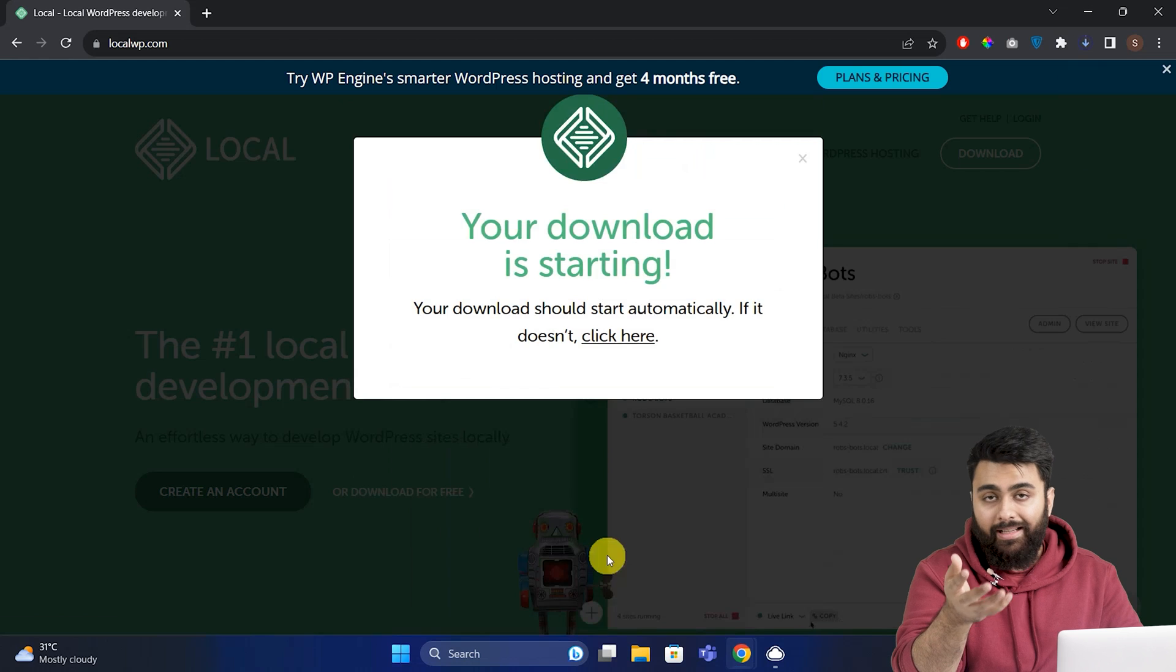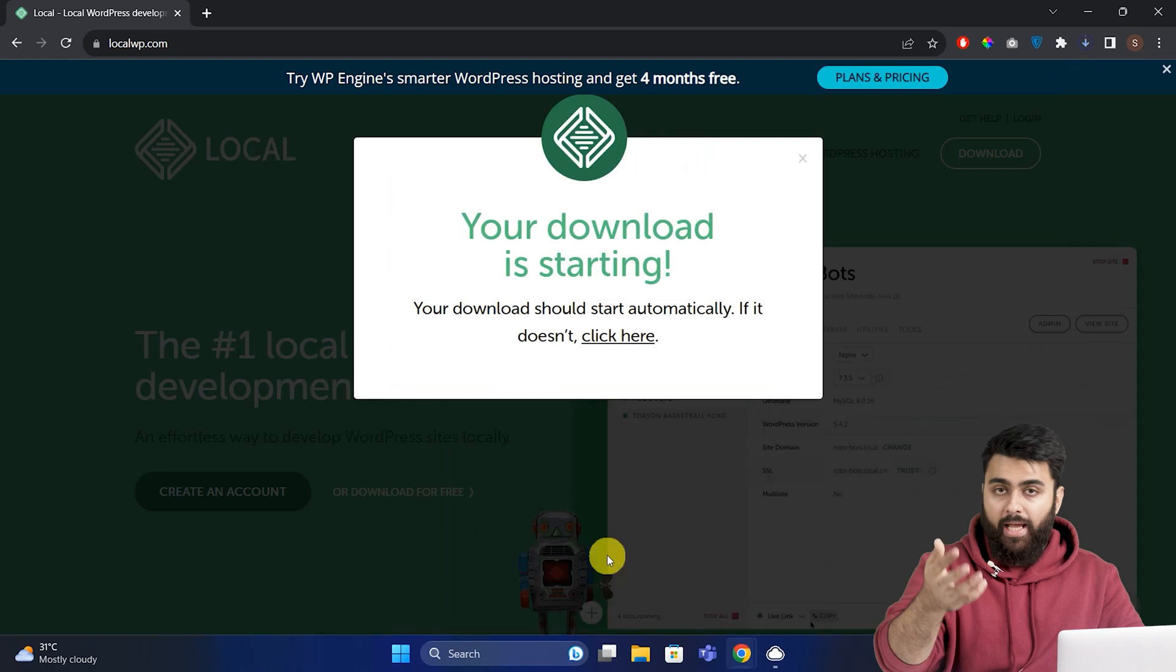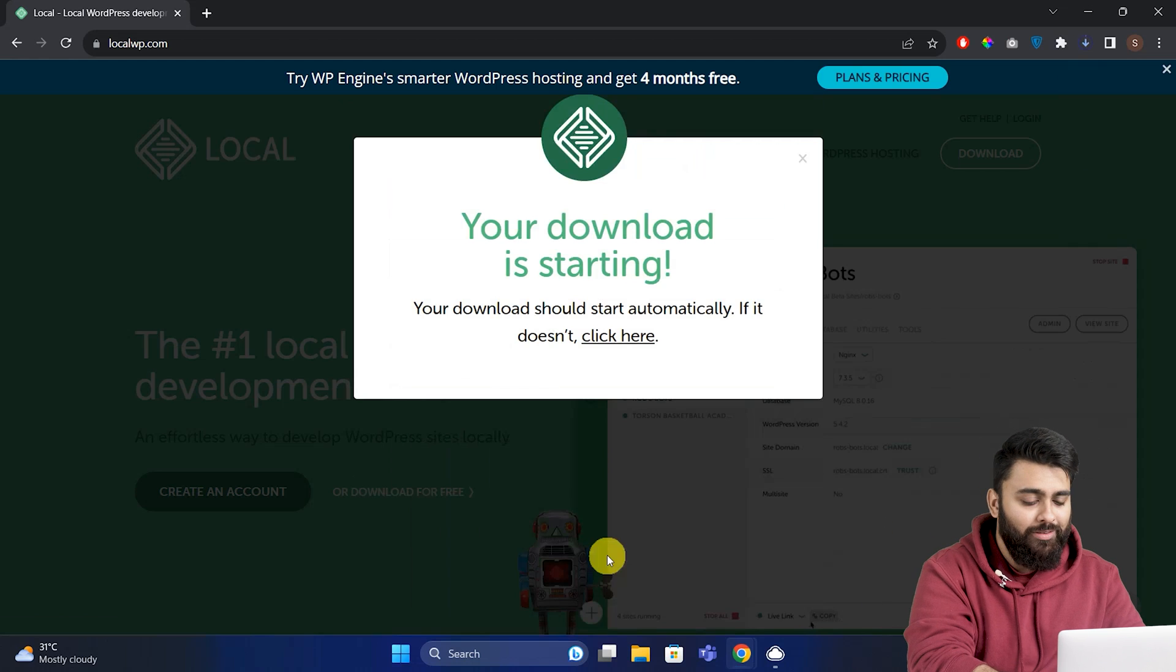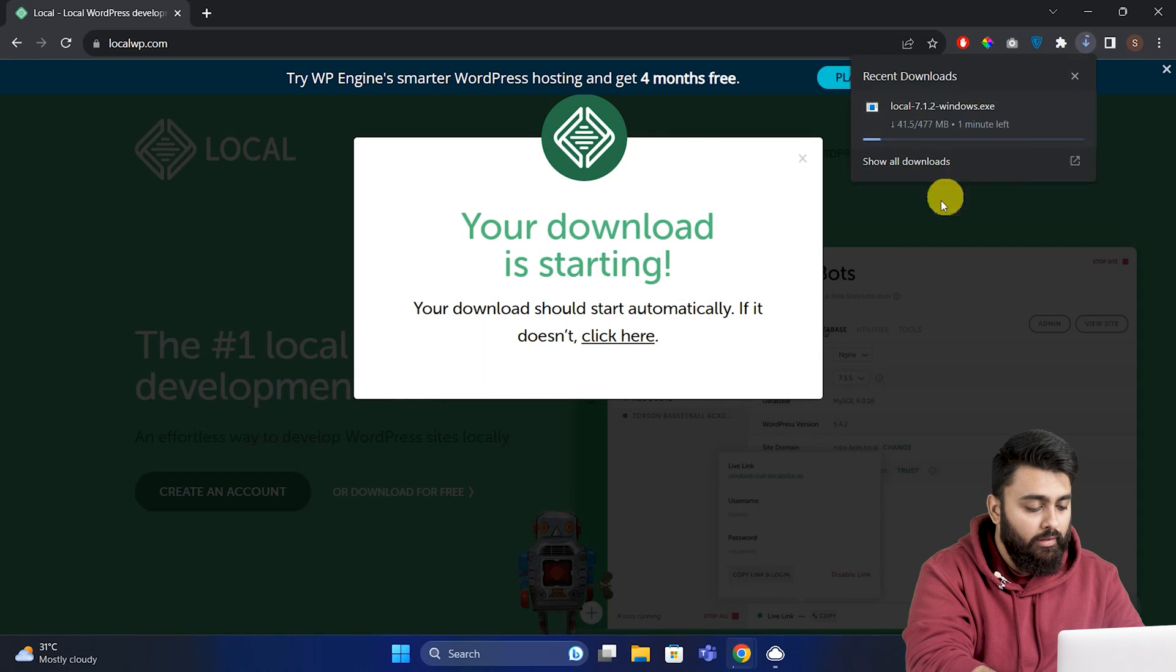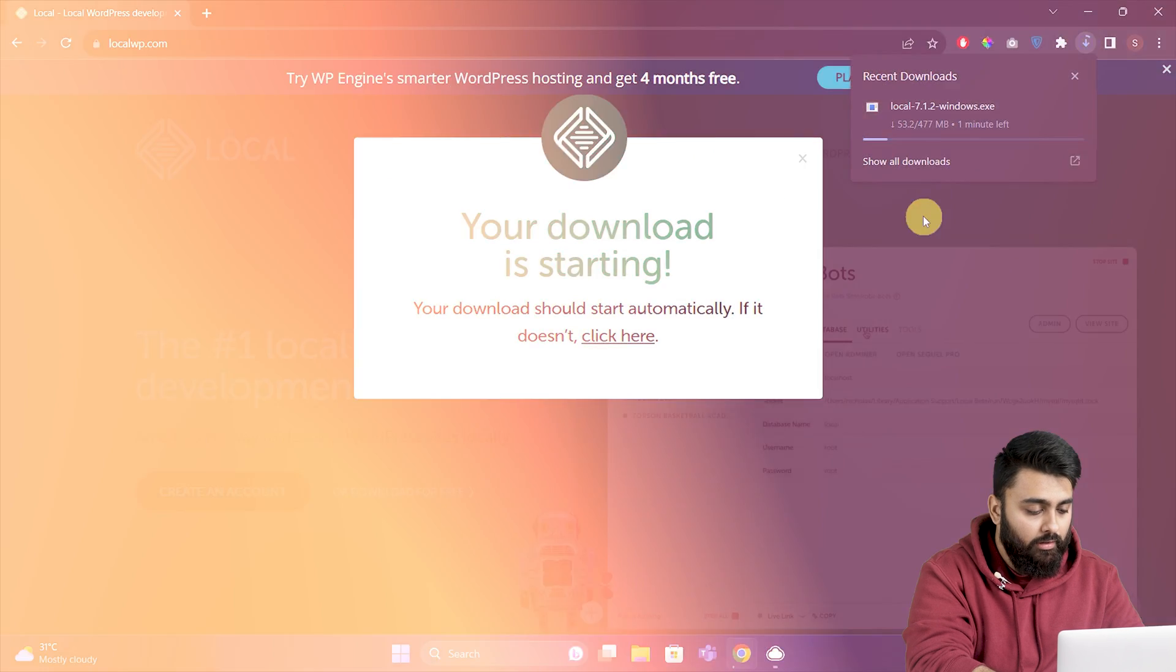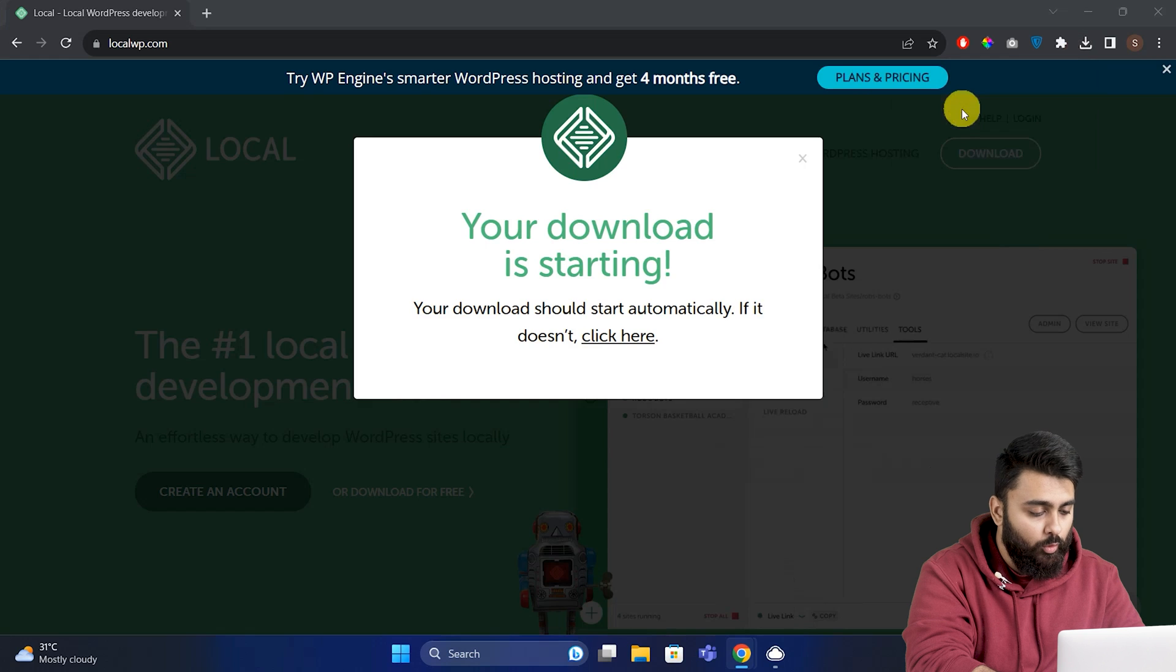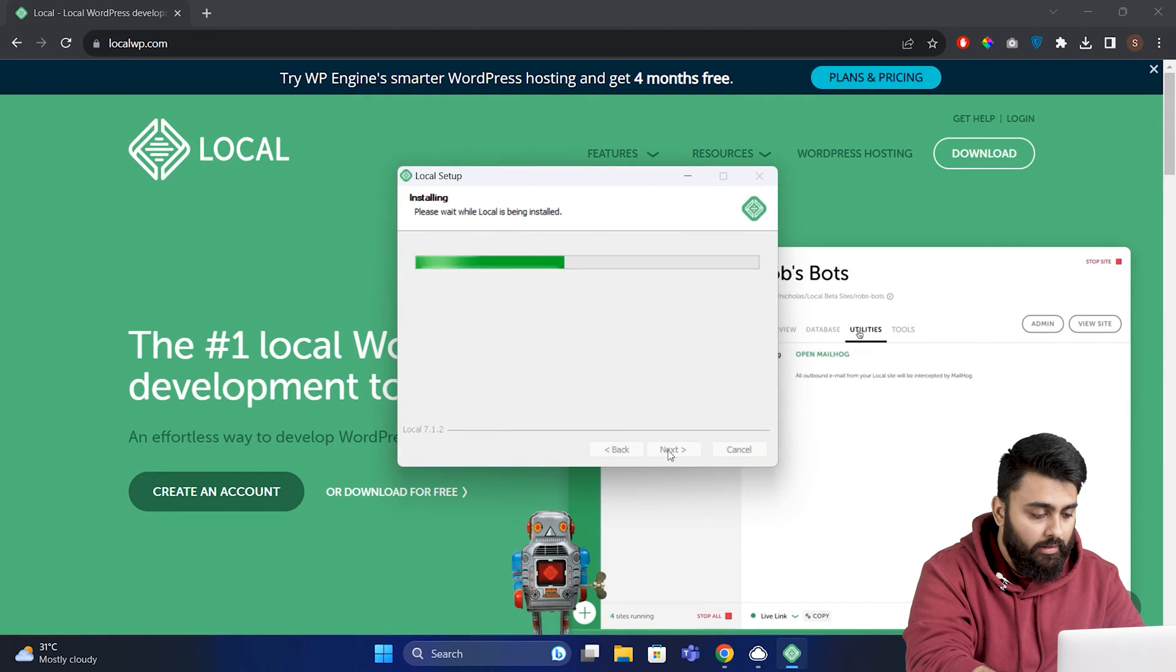Remember, this email and password will be needed later on to access your WordPress site, so please make sure you remember it. Now the software has started downloading, and it takes a little bit of time. Once it's done, double click to open it, and click here to install it.